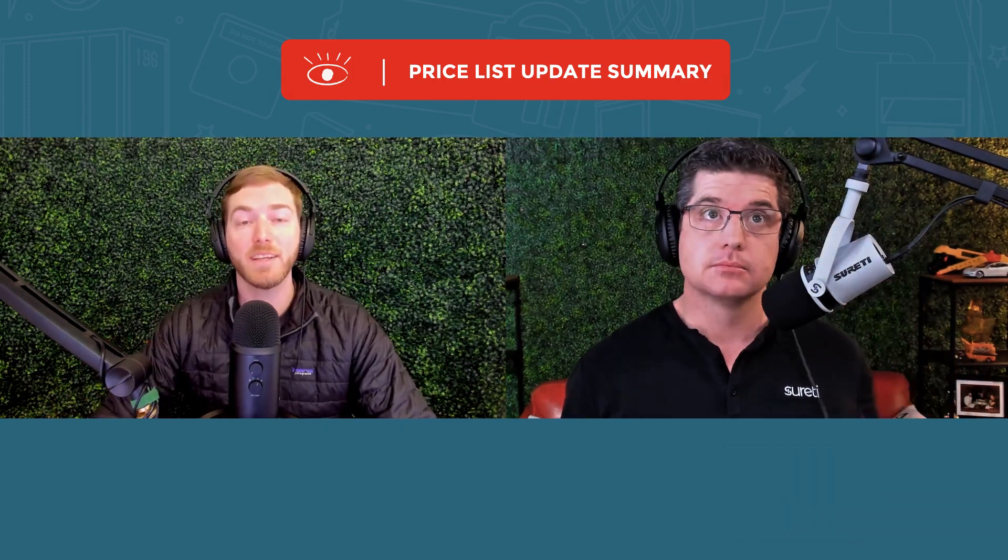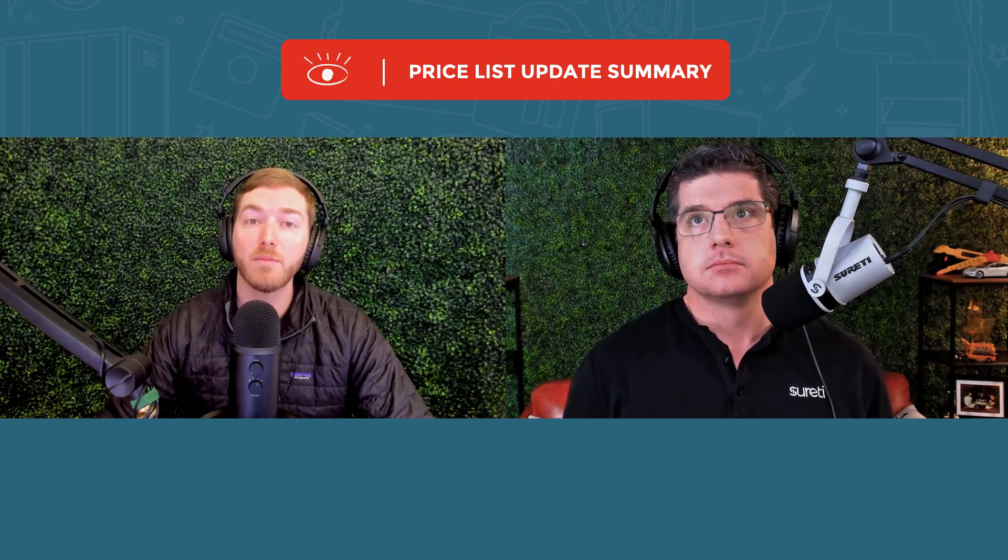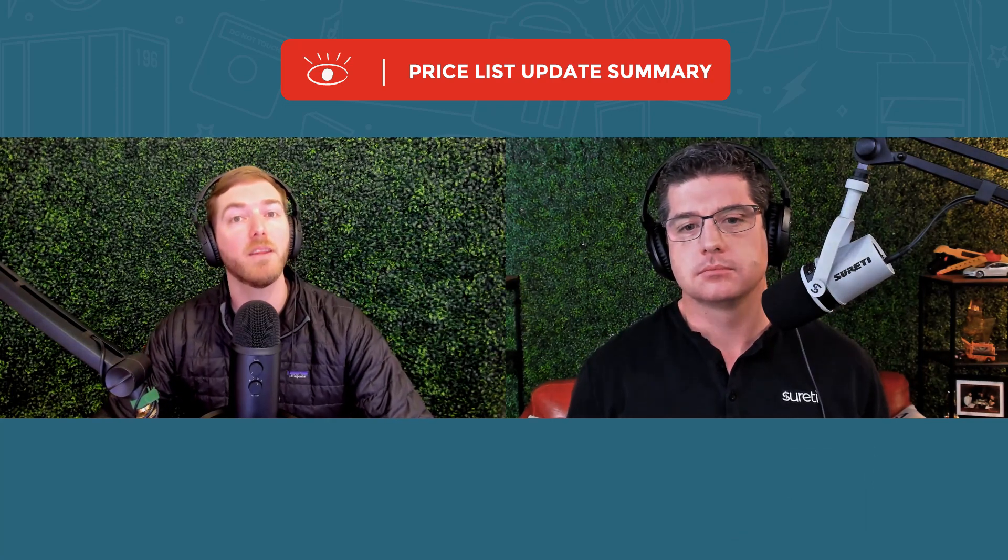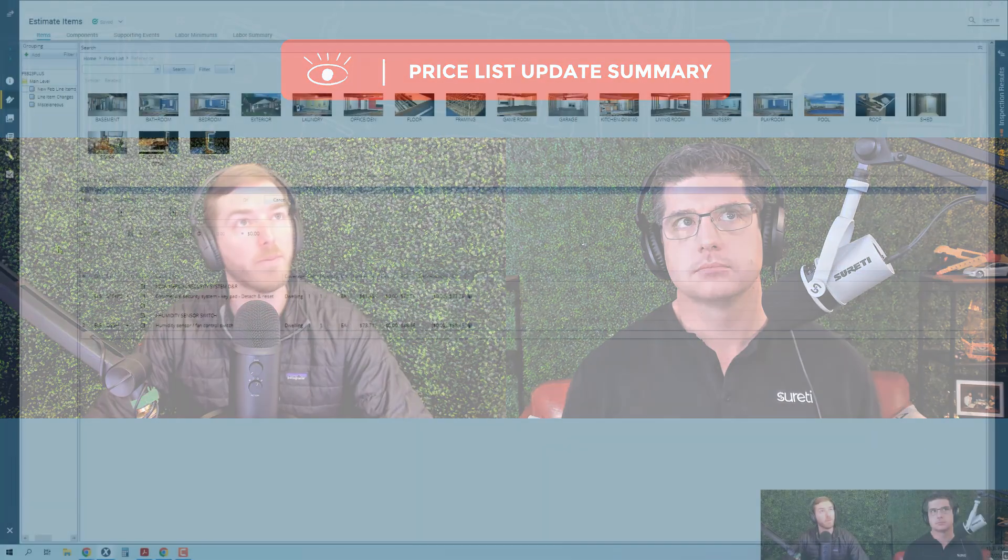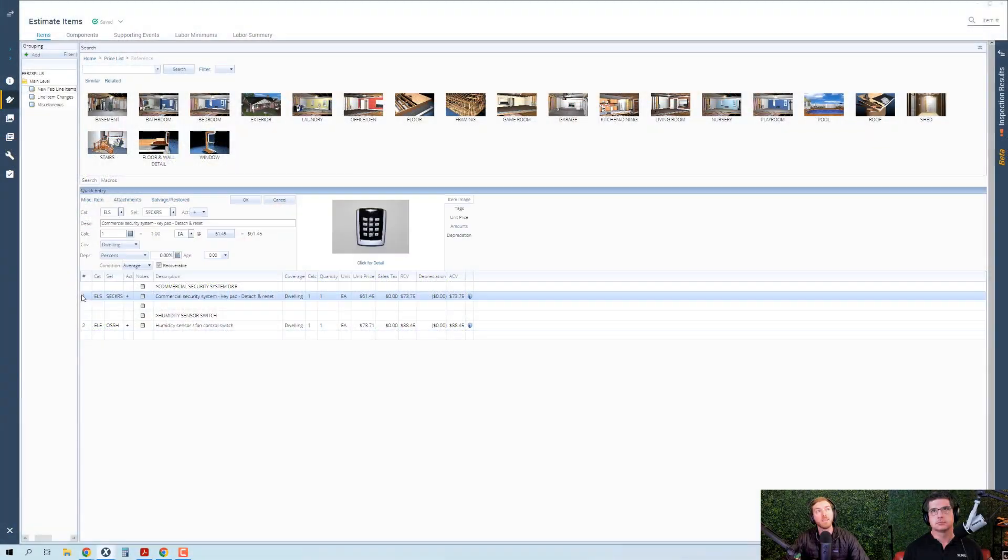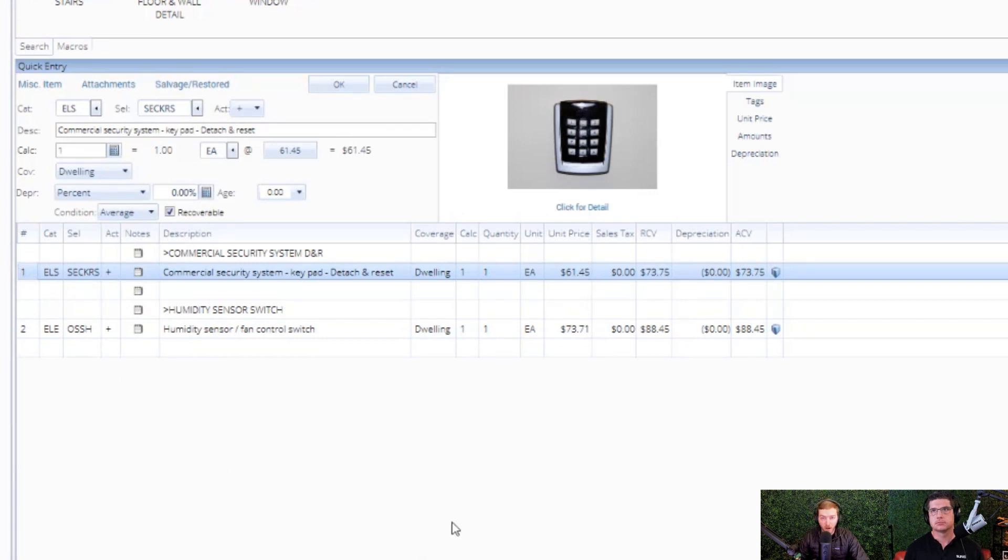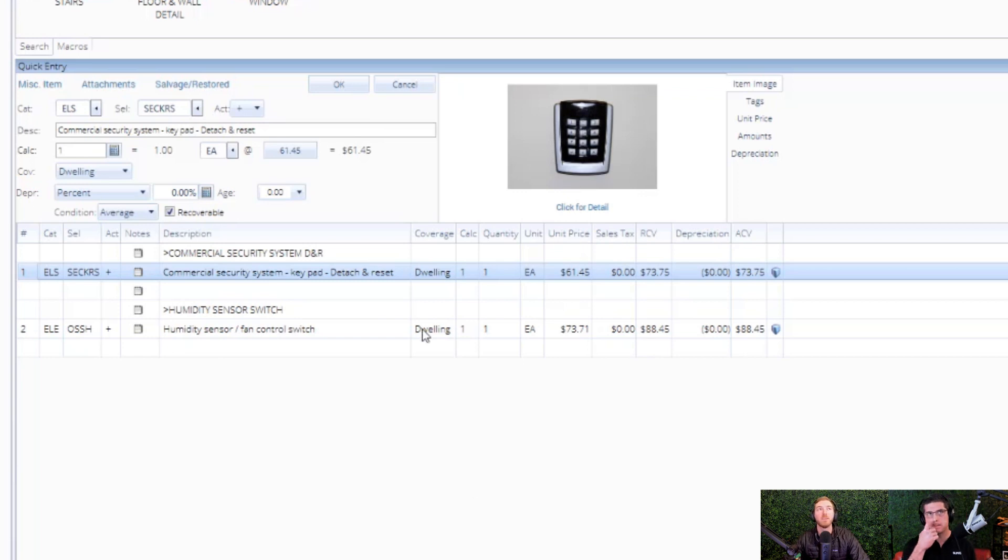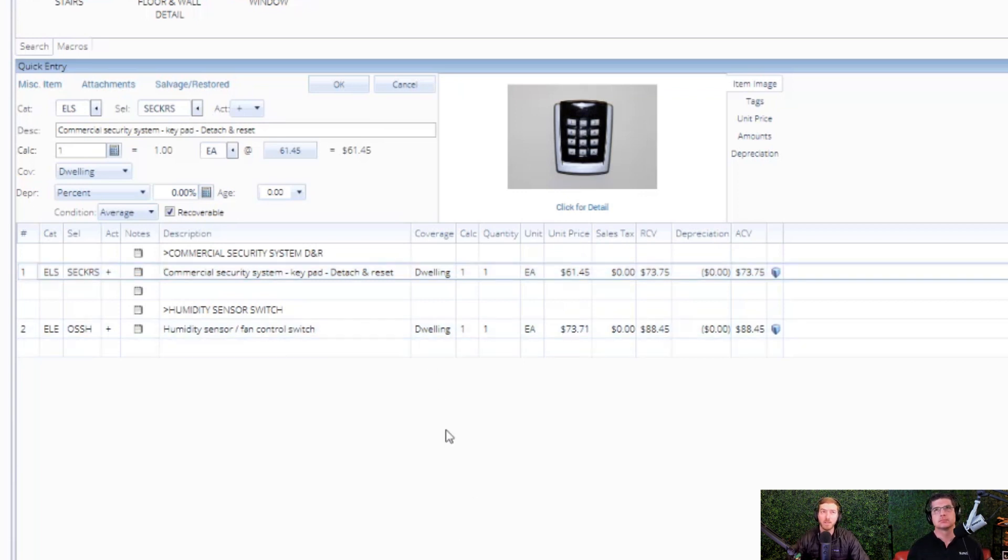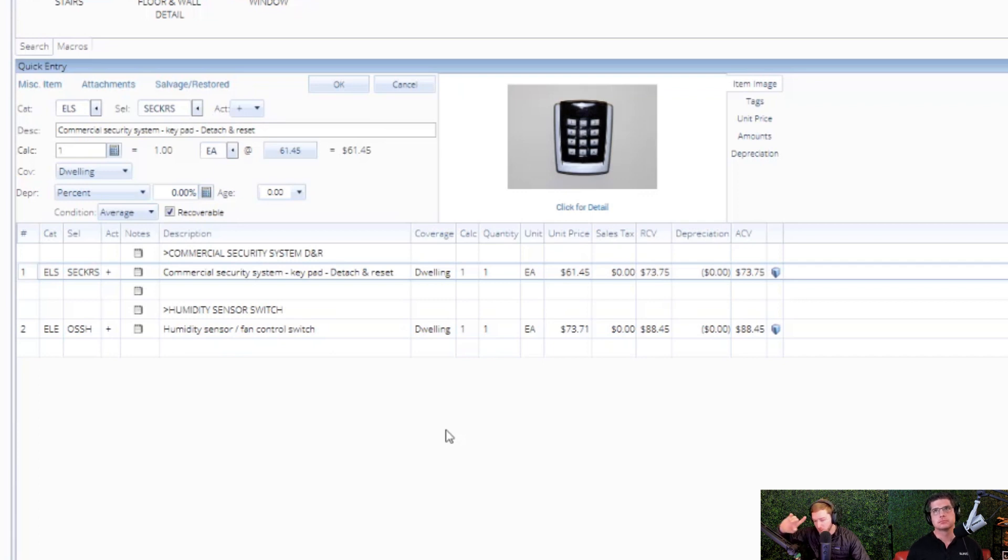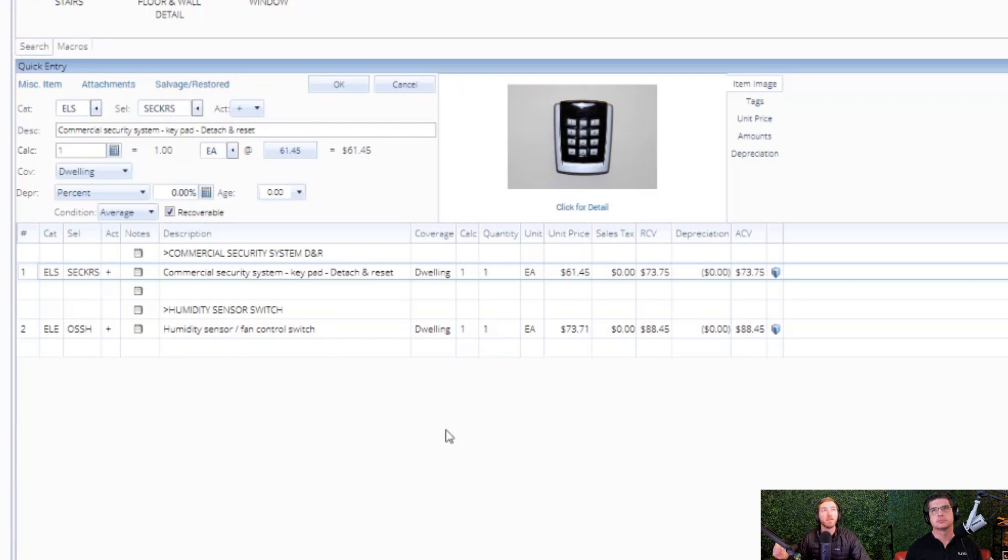Wadley, let's talk Xactimate. There were two new line items that were added to the Xactimate price list this month. I have here X1 desktop open, and let's take a look at the first line item. It is in the ELS category, ELSSECKRS. Now RS selector codes typically means detach and reset. And this line item is the commercial security system keypad detach and reset.